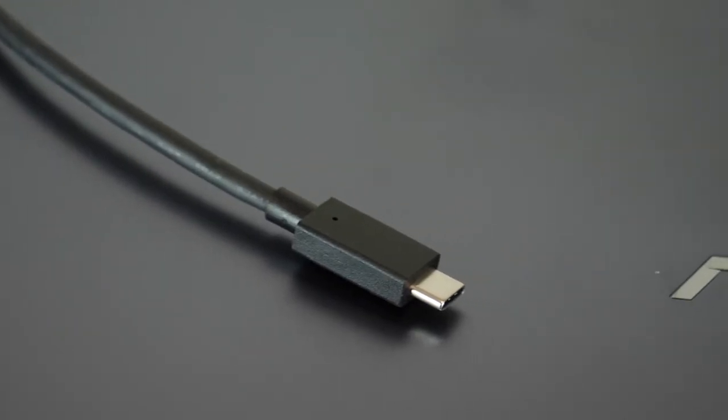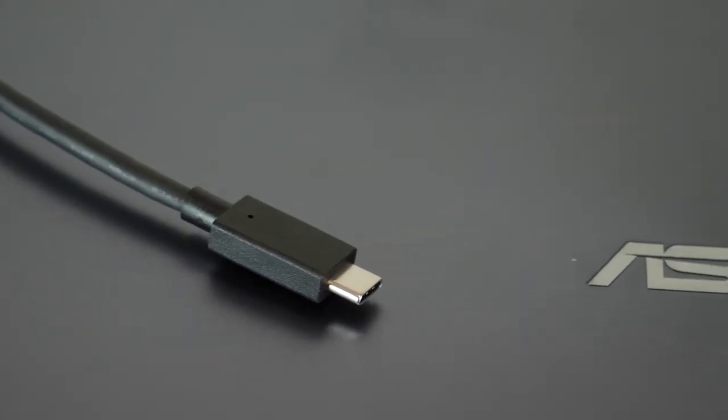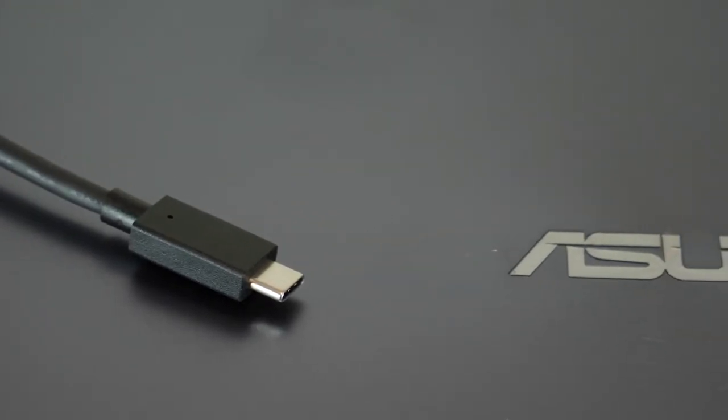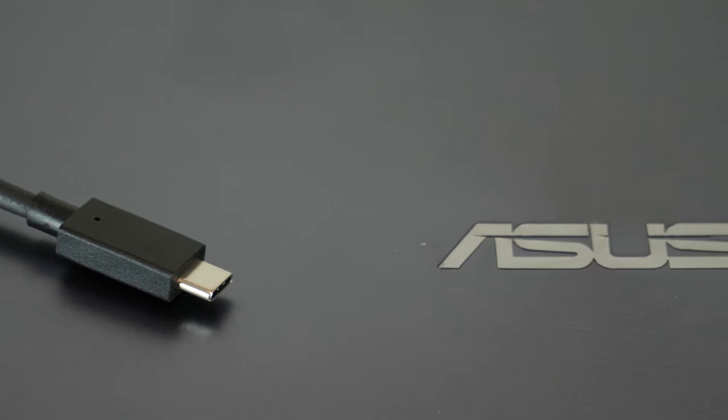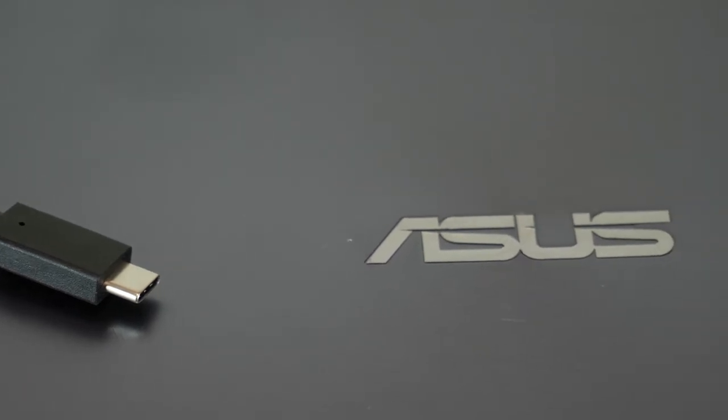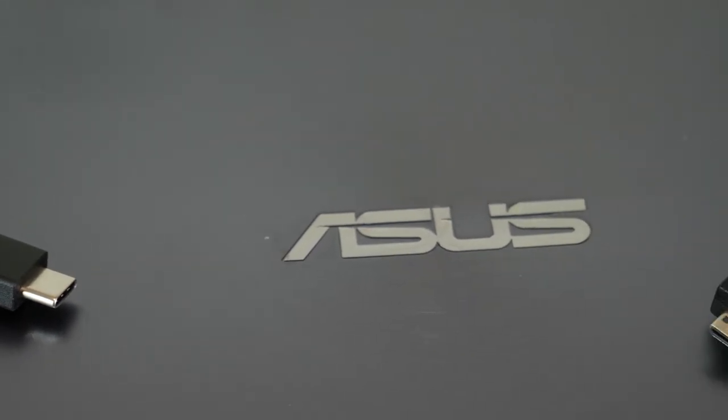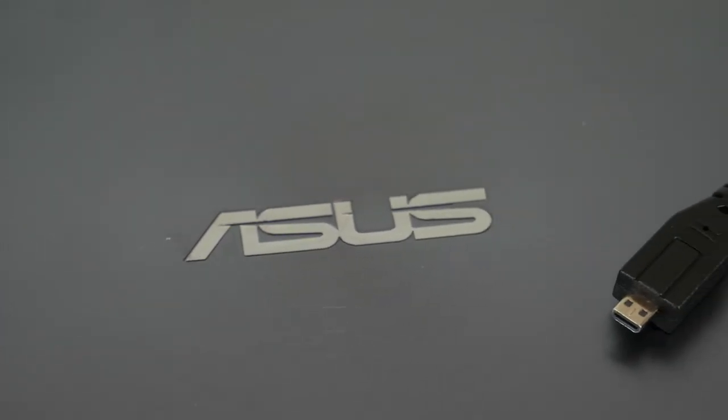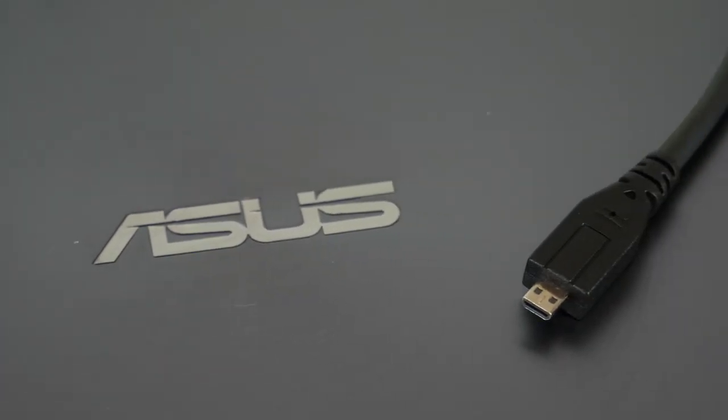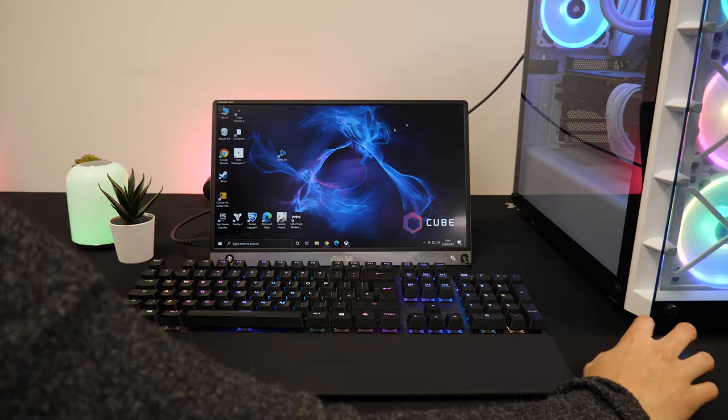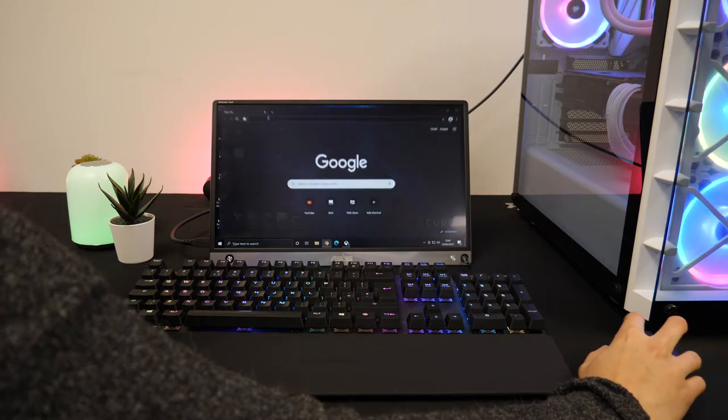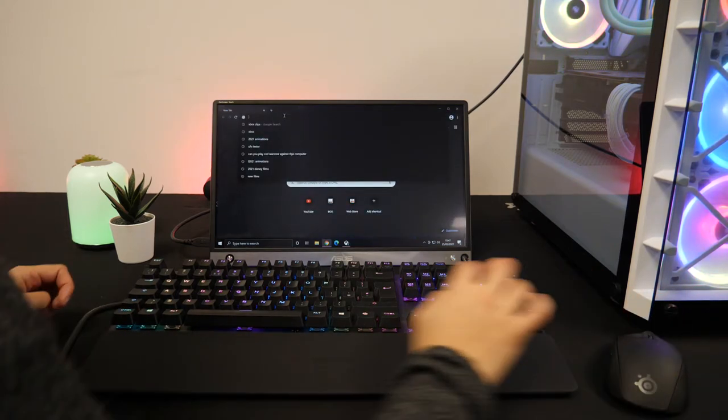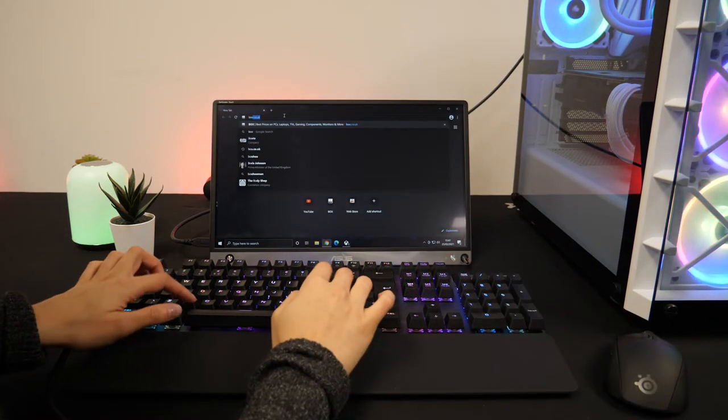This ZenScreen has hybrid signal USB-C and micro HDMI connectivity which means you can display content from a range of devices from your laptop to your phone or from your PC and even consoles.